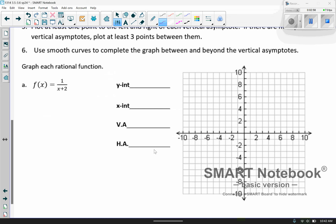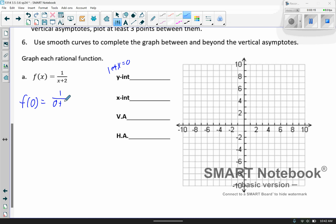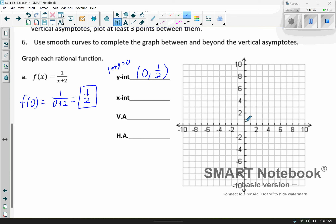Let's go over our first example. Graph each rational function. For the y-intercept, by definition you let x equal 0. So f(0) equals 1 over 0 plus 2, which gives us 1/2. So I hit the y-axis at (0, 1/2), and I went ahead and put that point there.